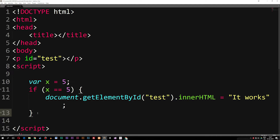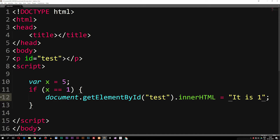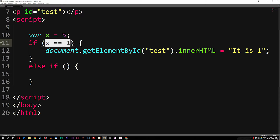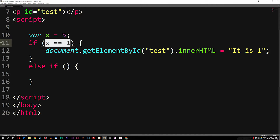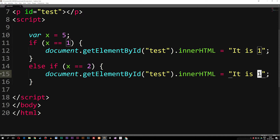Sometimes we want to check more than one statement. For example, if x is equal to one, I want to write 'it is one'. If I have another statement that needs to change according to the value, I can use something called 'else if', parentheses, curly brackets. I'm also checking if whatever is inside these parentheses is true. So I'll copy the code and say if x is equal to two, then write 'it is two'.